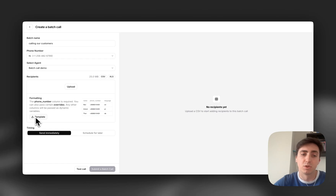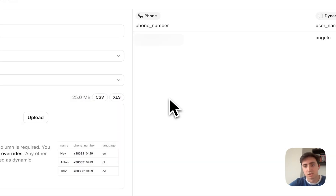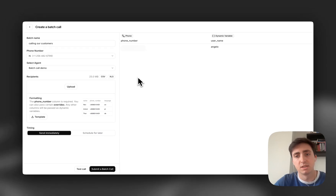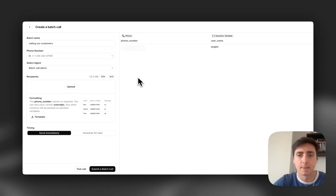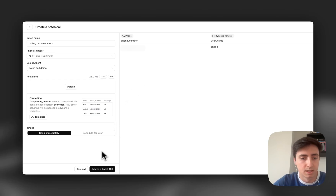We provide a template you can use to understand what the format should be. The great thing is that this can contain dynamic variables and overrides so that you can customize the interaction to each person you're calling. For example, before our placeholder was Luke, but now I've set it to Angelo, and that's the name the user is going to receive.